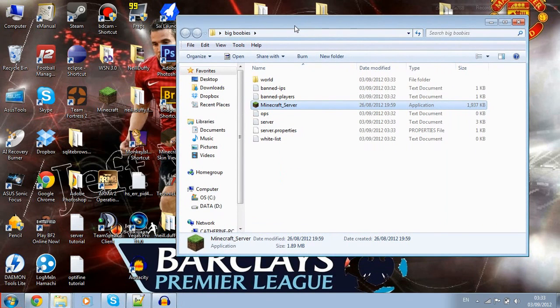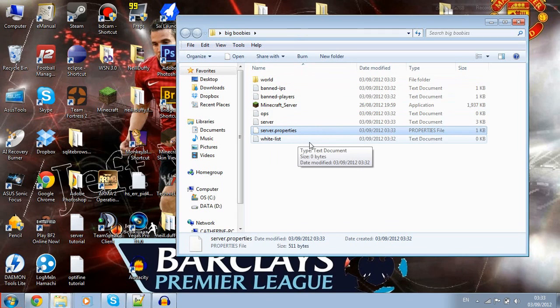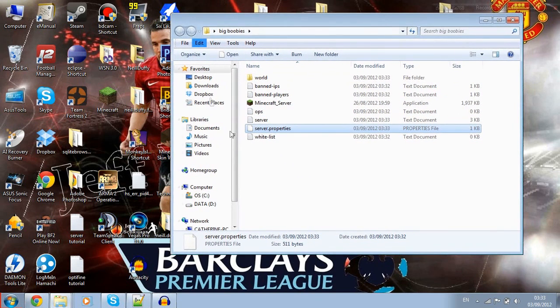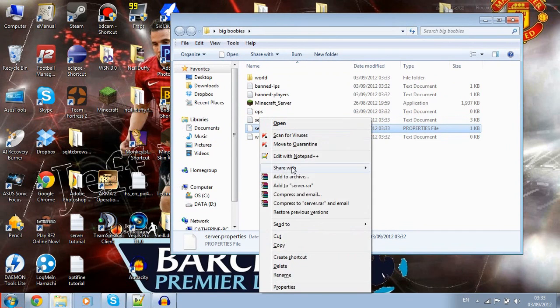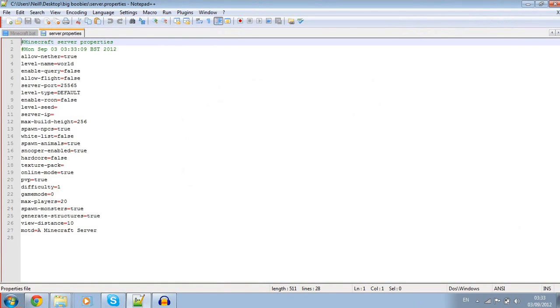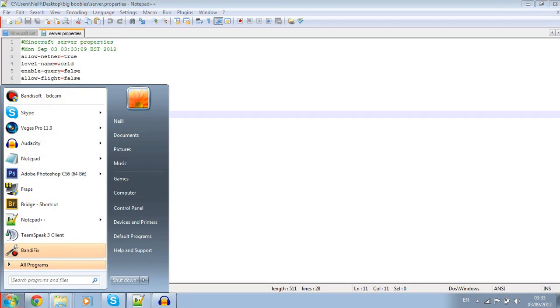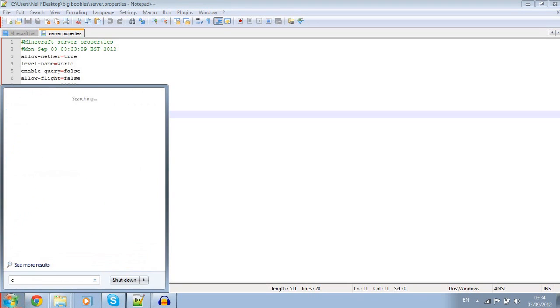This is why you need notepad++. You're going to right click on your server.properties file and go edit with notepad++. That's going to open up now.